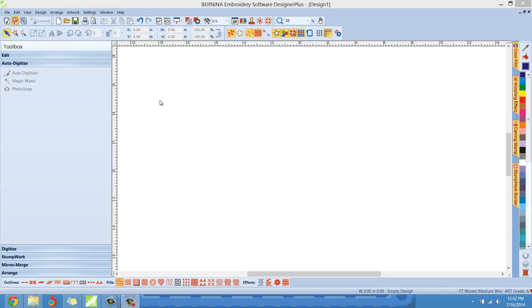Hello everybody, Clint Seeley here. Today I want to bring you a few tutorials to show you how to use the Photosnap tool in Bernina's Embroidery software version 7.